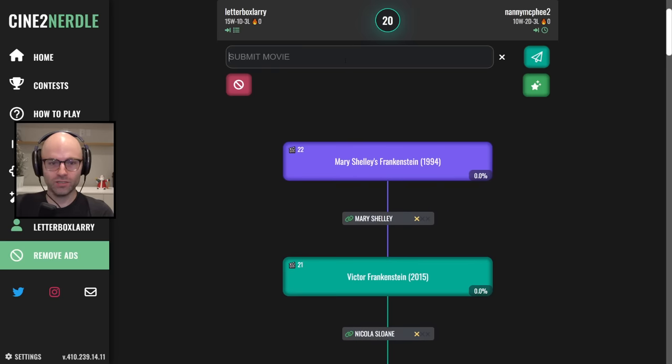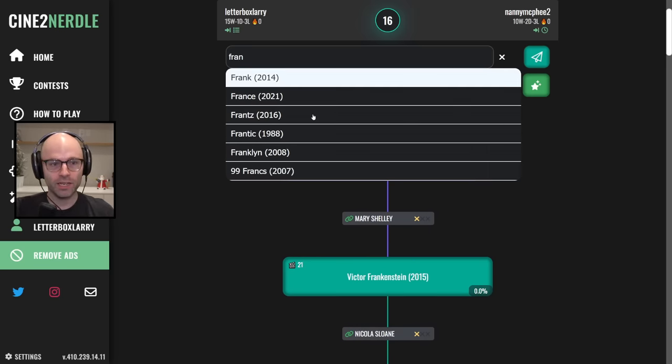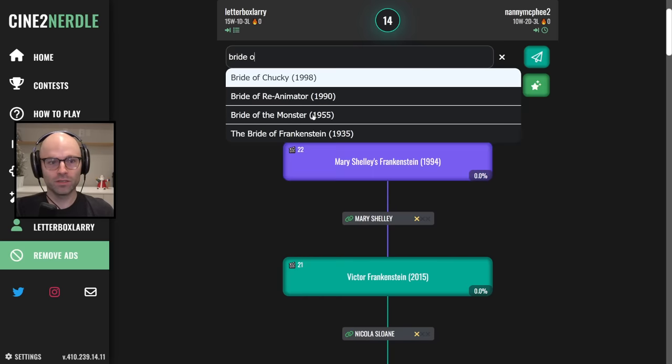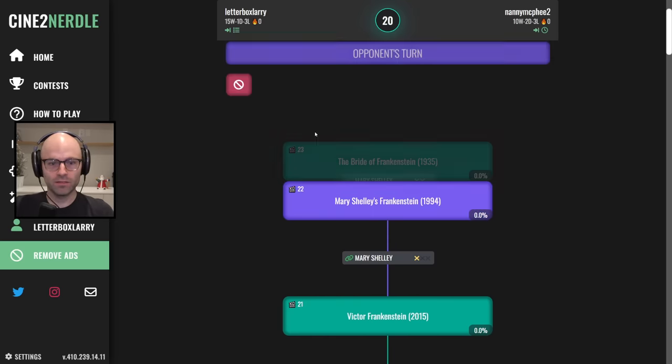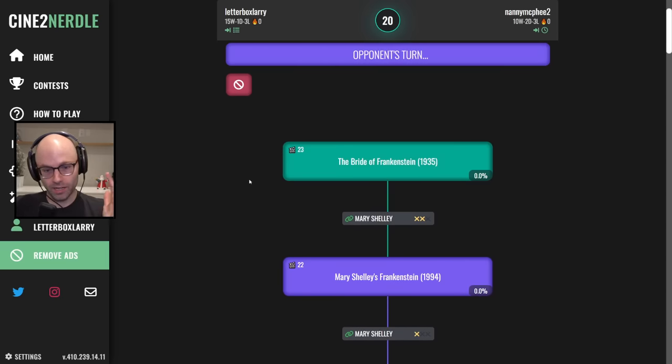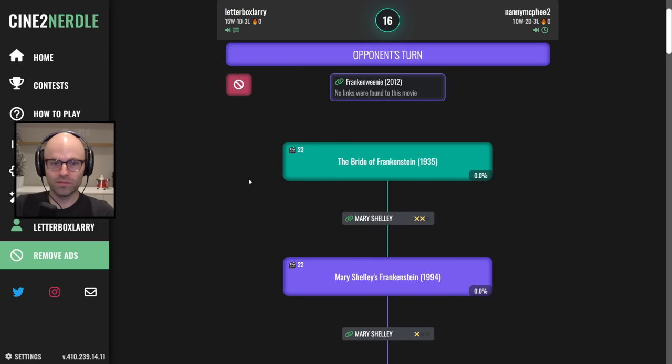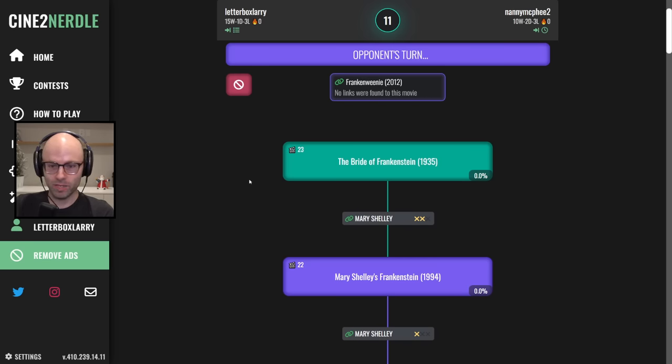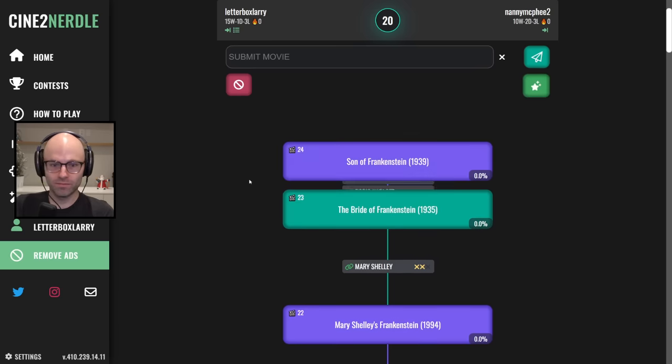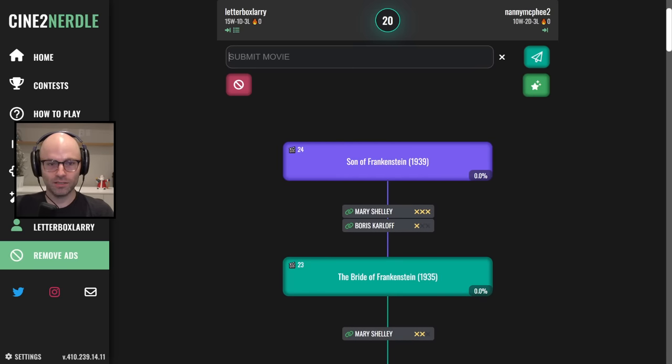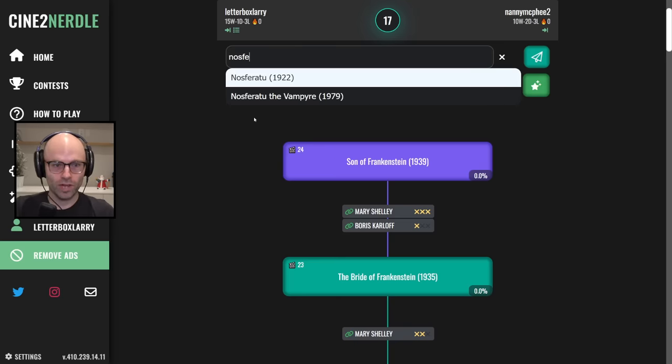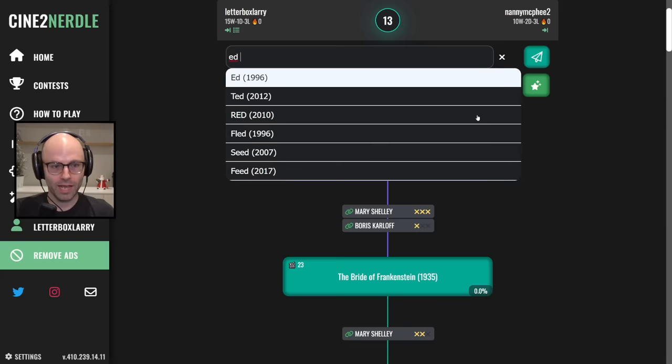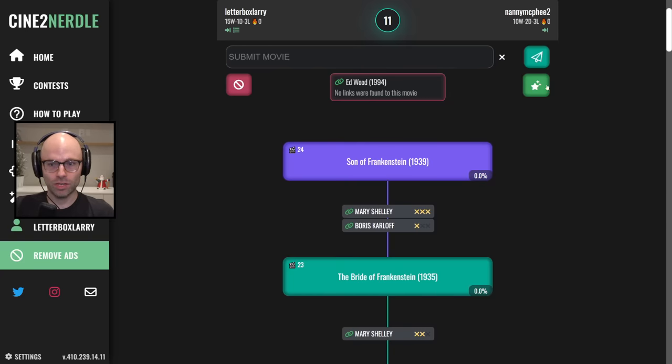Mary Shelley's Frankenstein, what the fuck bro. Frankenstein bride of Frankenstein, okay. That's still not great to be honest. I guess Mary Shelley's credited as a writer, that makes perfect sense. What are we doing down here man? Son of Frankenstein. Nosferatu. What, I don't know shit that Boris Karloff is in man, Ed Wood, that's the other guy.